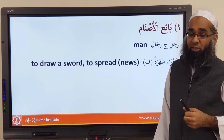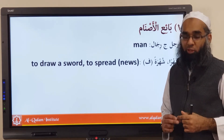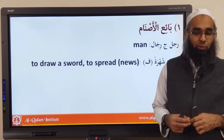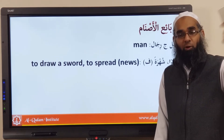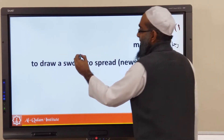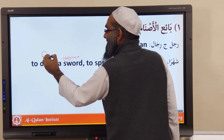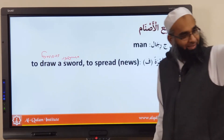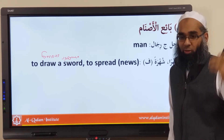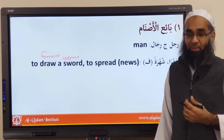And if you say shahara yashharu shohratan, it means to spread news. The ism maf'ul pattern gives you mashhoor. So whether you pull a sword out — making it public — or you spread news, it becomes mashhoor. You had something hidden and you made it known. So mashhoor in English means 'famous.'